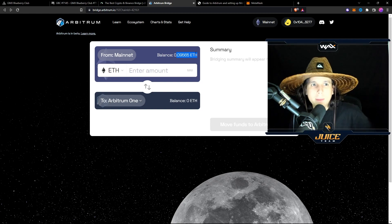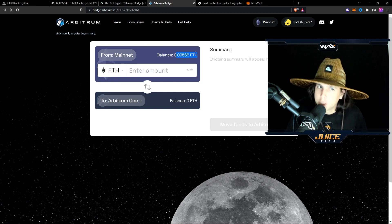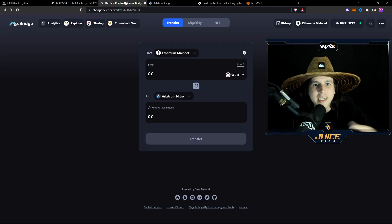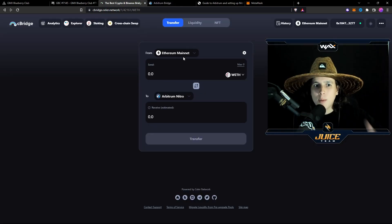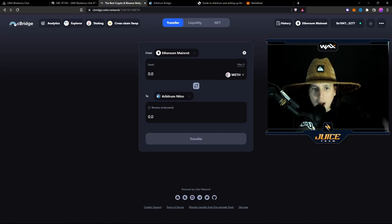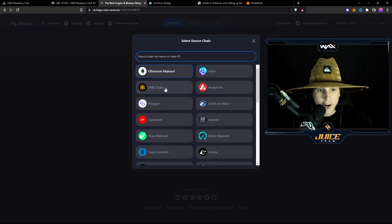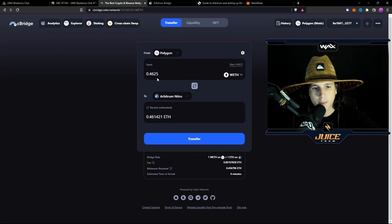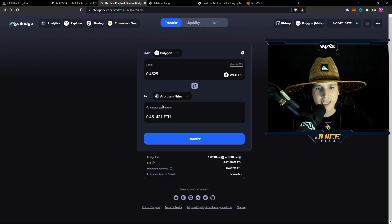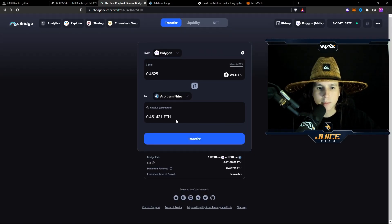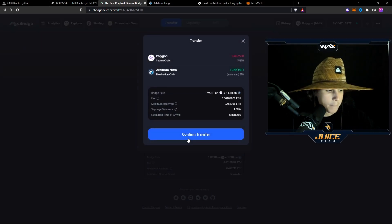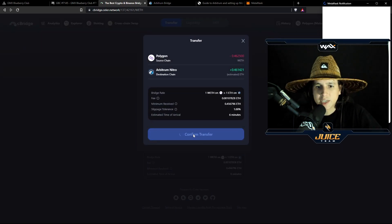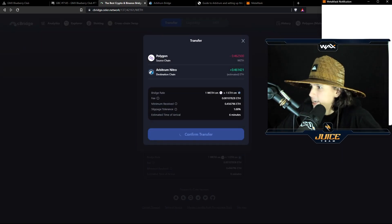So what I'm going to do, I'm going to use another bridge, which is called Seller. And this one does allow me to go from Polygon into Arbitrum. We're going to do that right now. So I'm going to go ahead and put my 0.46 into Arbitrum Nitro. Boom. We're going to confirm the transaction, and that's it.